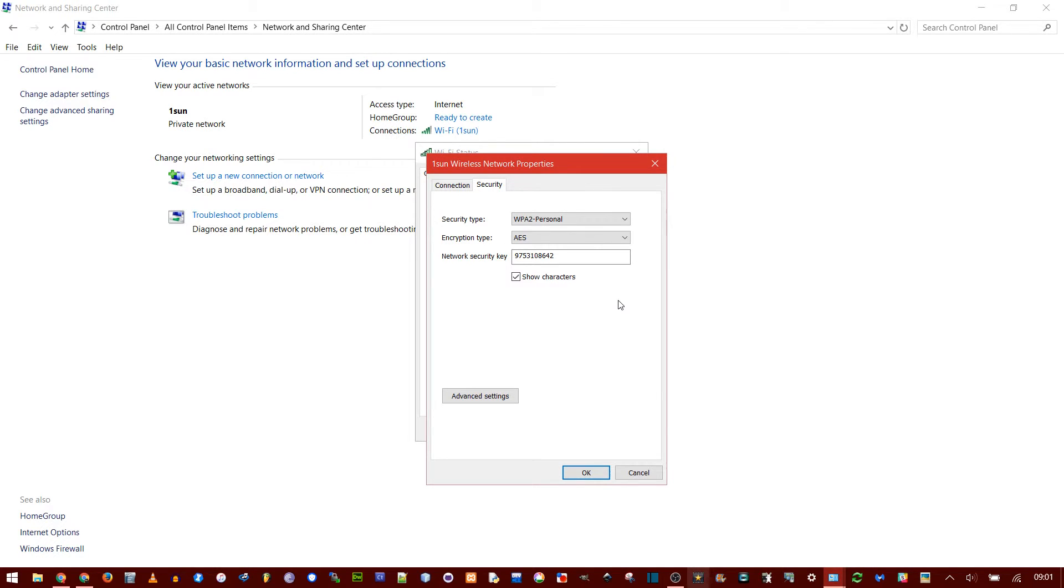Depending on your user account control settings, you might have to enter the password for the current user. That's like your Microsoft account.